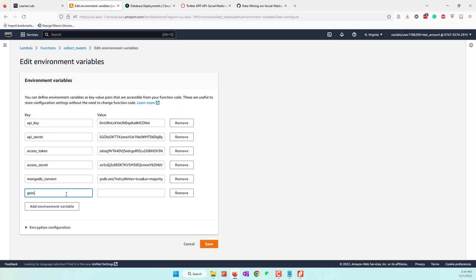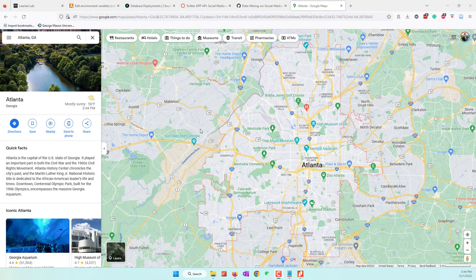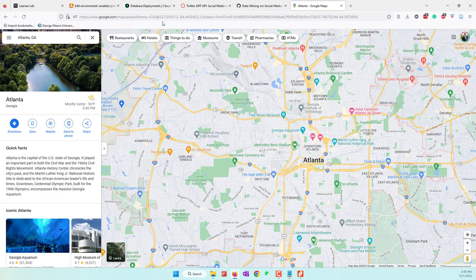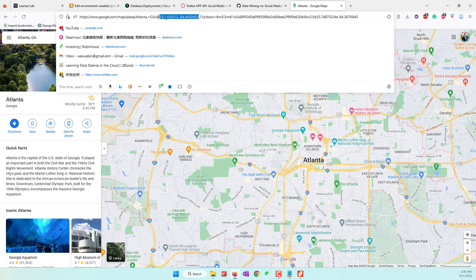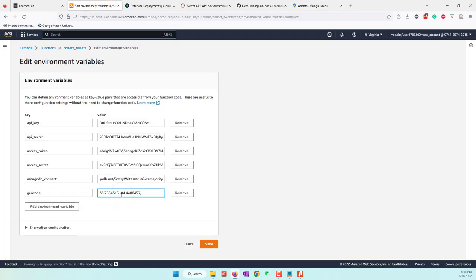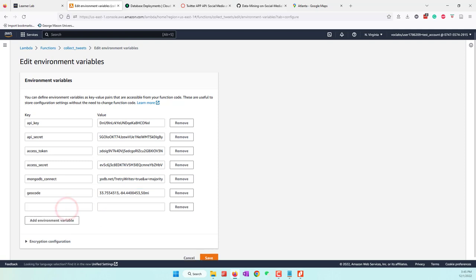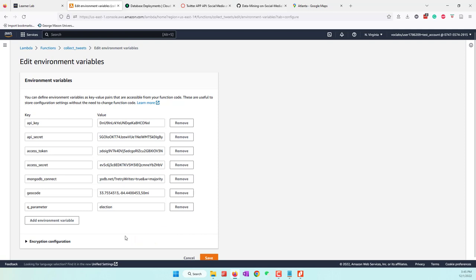Next, let's provide the geocode. You need to think about where you want to collect tweets from. At the time of this recording, there is a second round of the election in Atlanta, so I want to collect tweets from there. I opened Google Maps, clicked downtown Atlanta, and copied the latitude and longitude. Let's say we want to collect from Atlanta with a radius of 50 miles. Finally, we need to define the query parameter — the keywords you want to search on Twitter. I'll use 'election'. Those are all the parameters we define in the Lambda function for security reasons. Let's save.